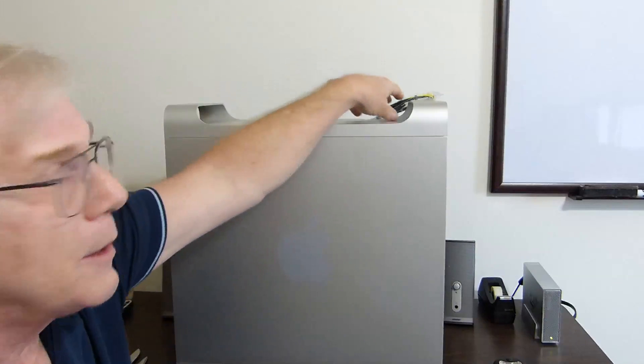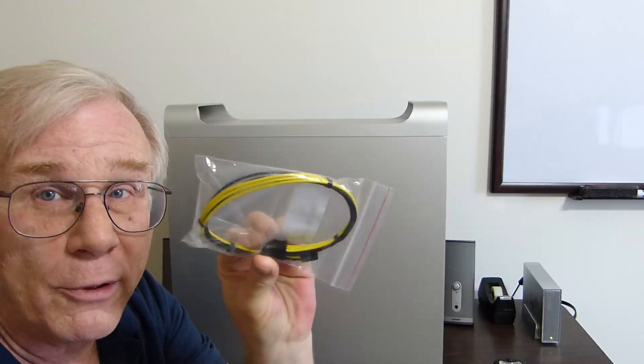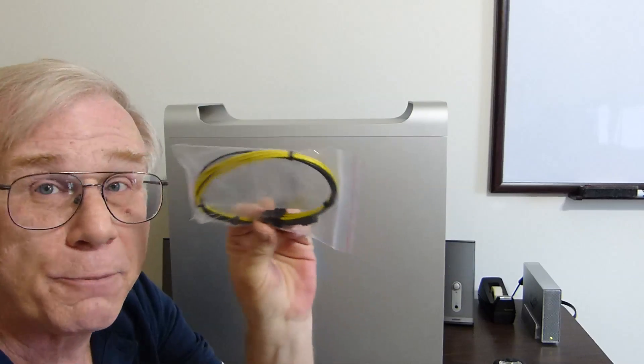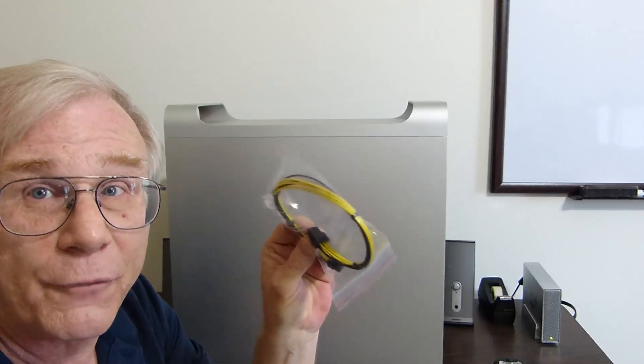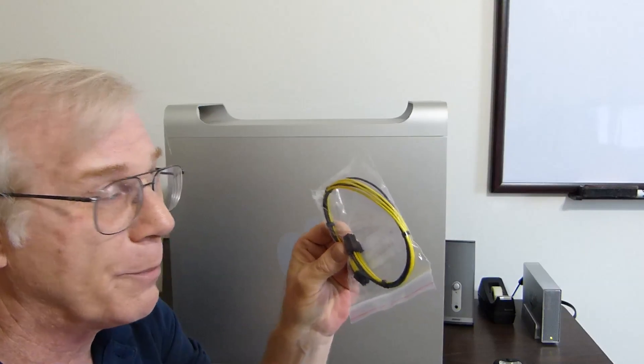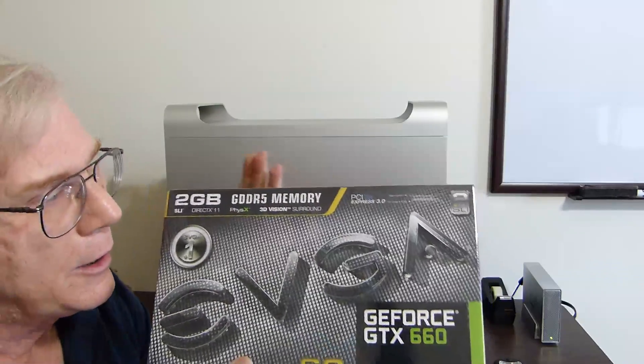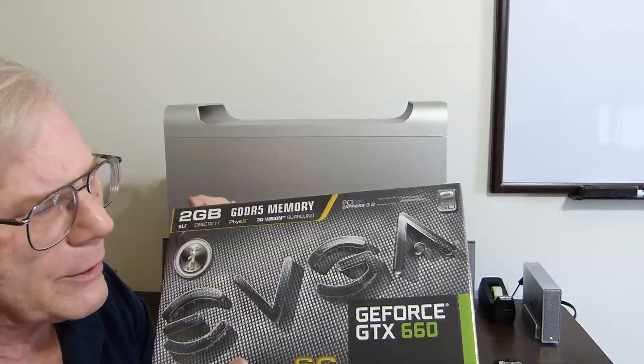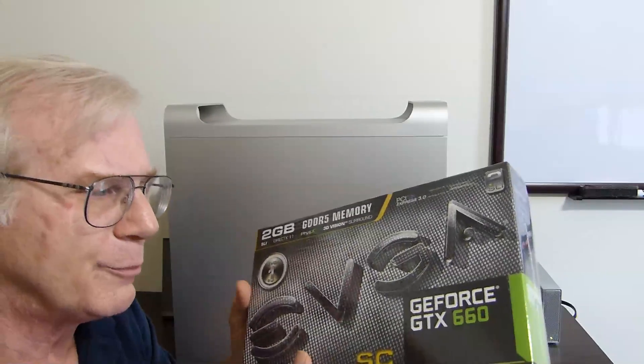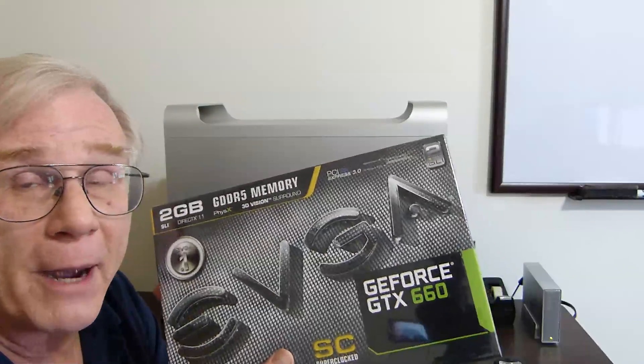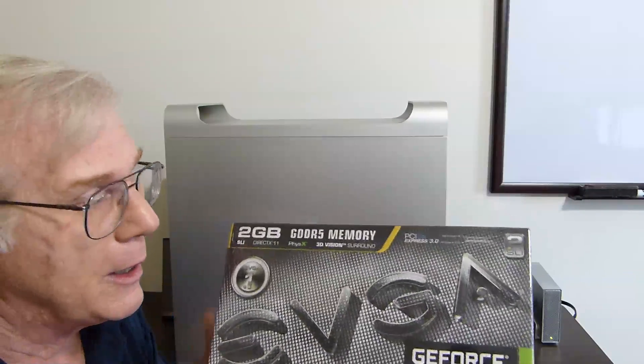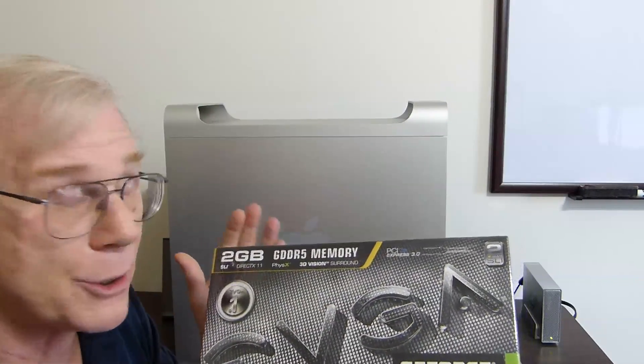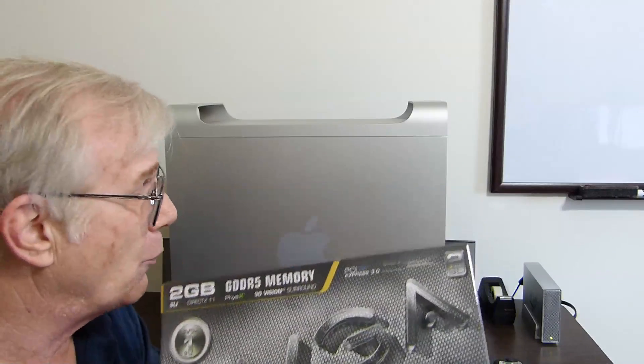Got this off of eBay, but we also need a PCIe power cable, 6-pin, to make it work. Got this also off of - did I say eBay? I meant Amazon. Got them both off of Amazon for around $200 for the pair. And this is a mid-range video card. I think it's got like 992 CUDA cores. It's got two gigabytes of DDR5 memory in it. So yeah, we're going to go ahead and do the upgrade.